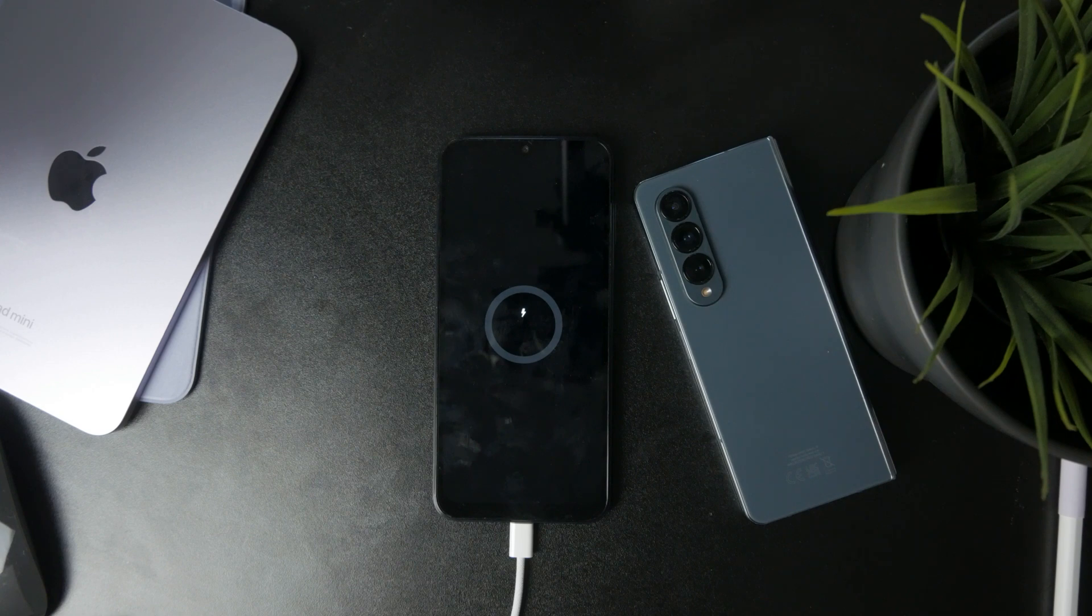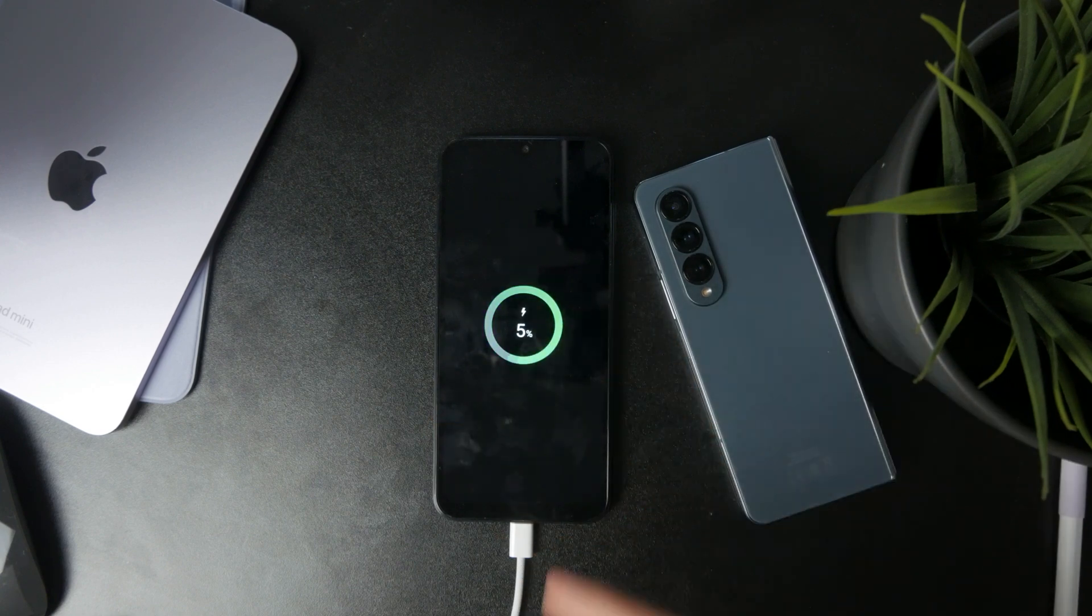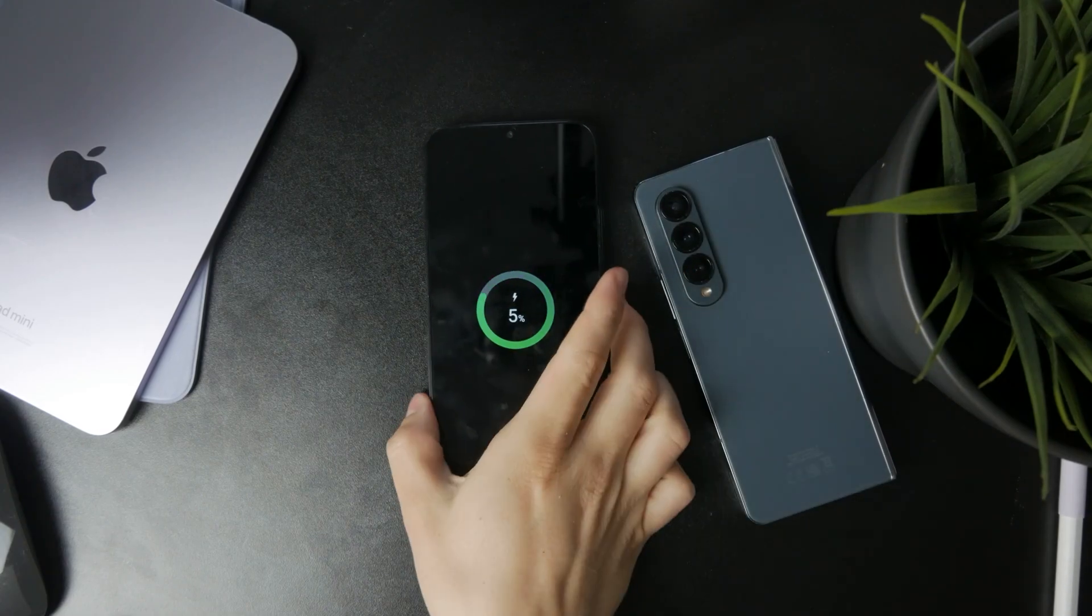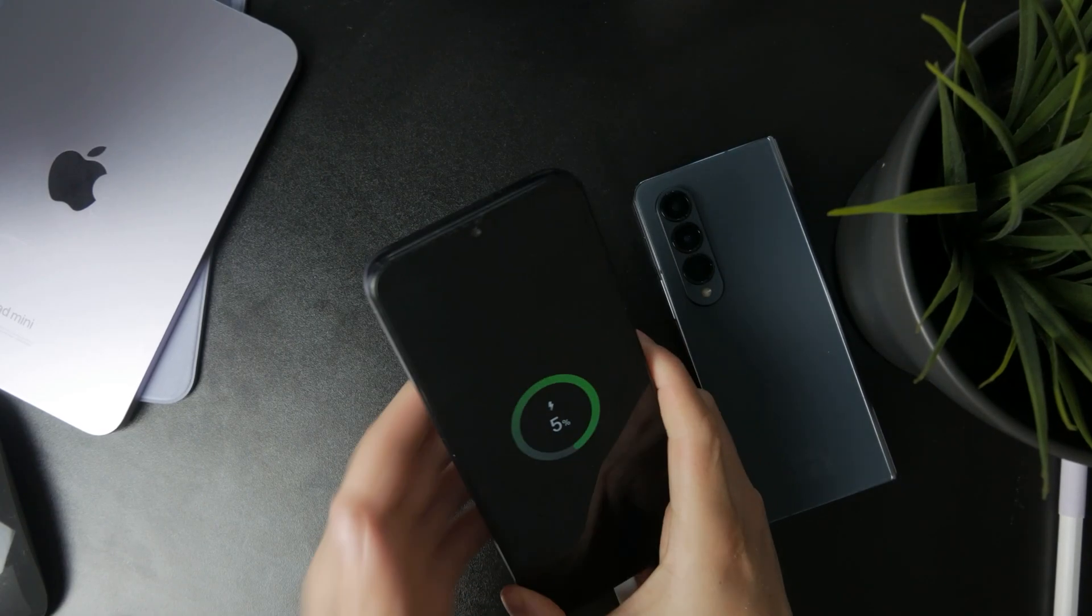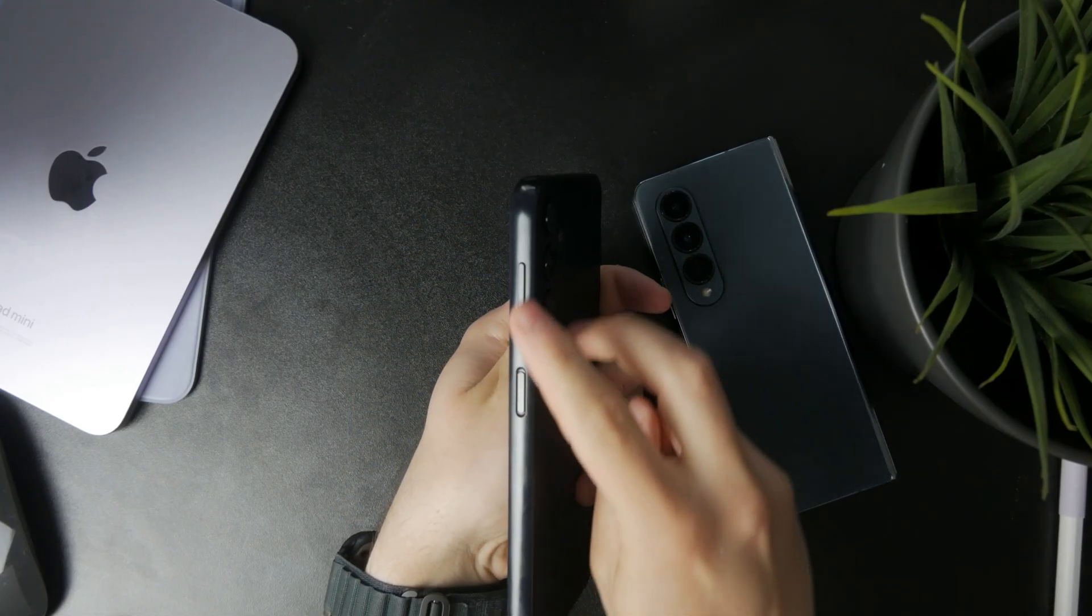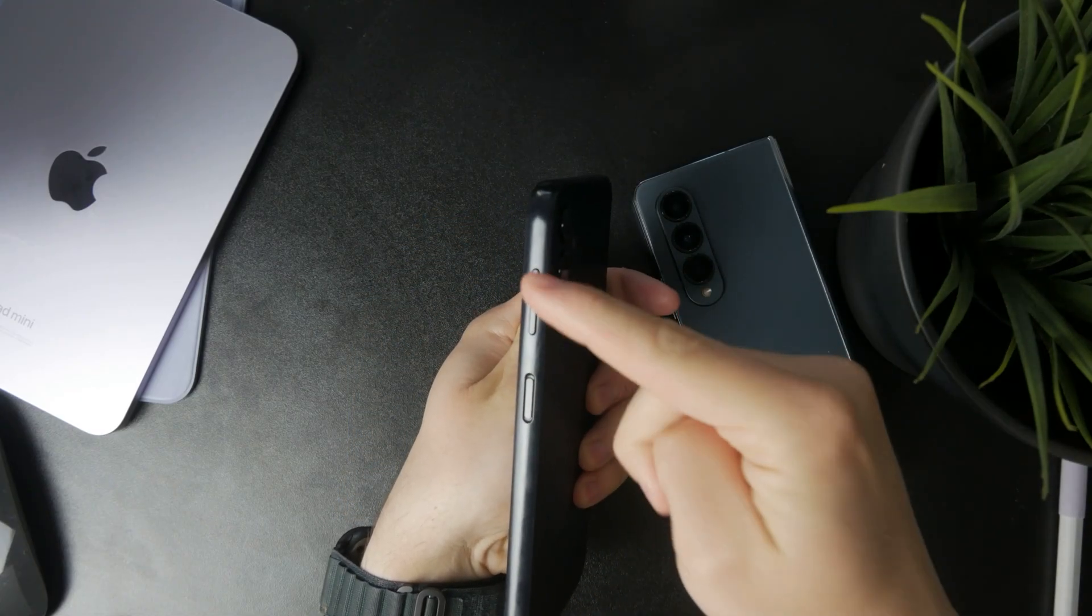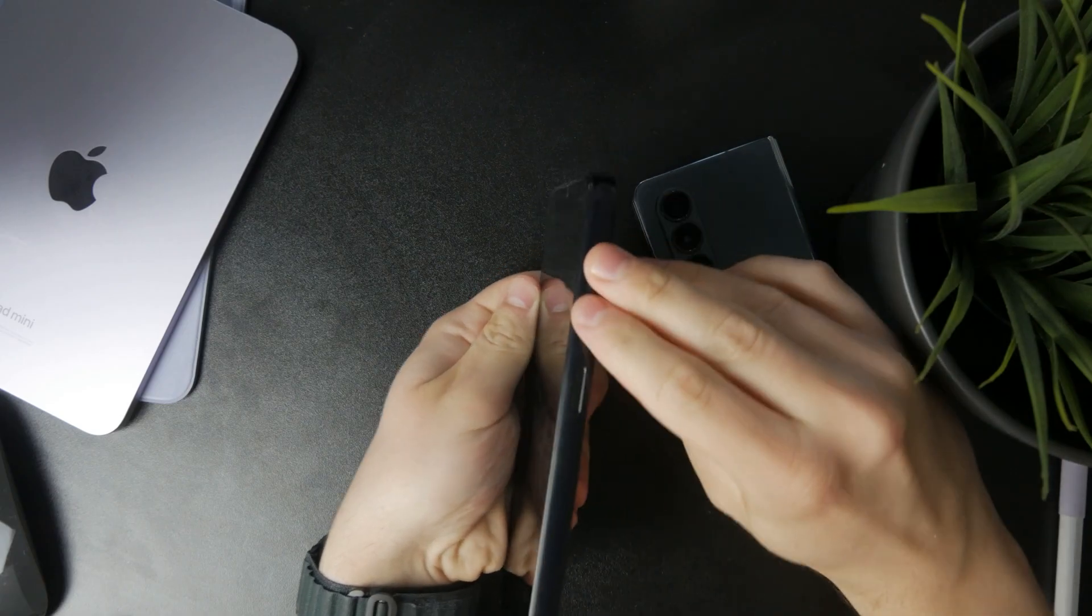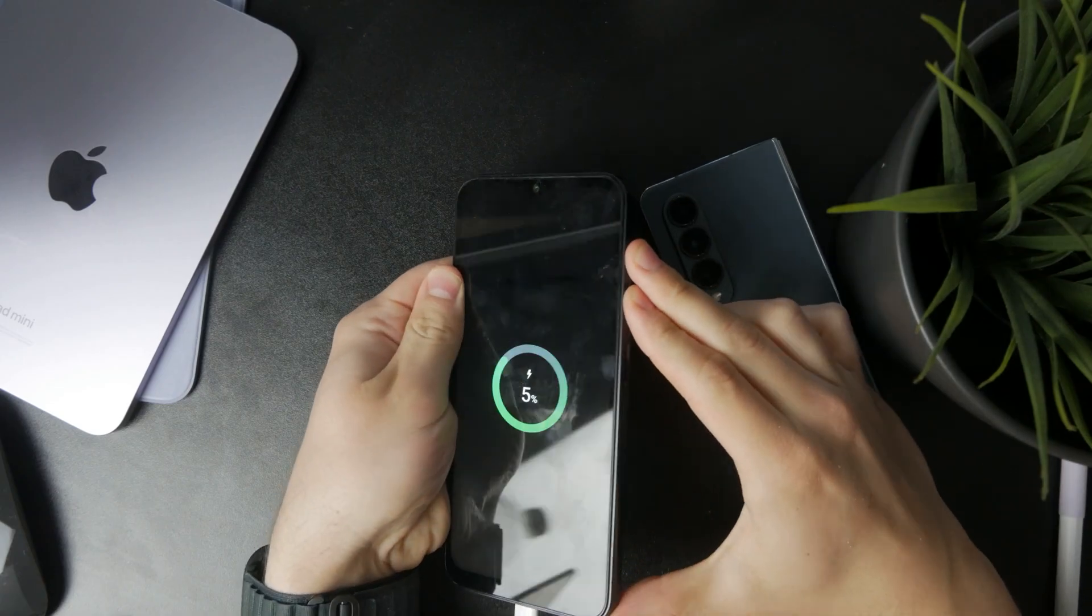But the main way to turn it on without the power button essentially looks like this. Instead of the power button you use the volume buttons. You can press and hold down on the volume up as well as the volume down button at the same time.